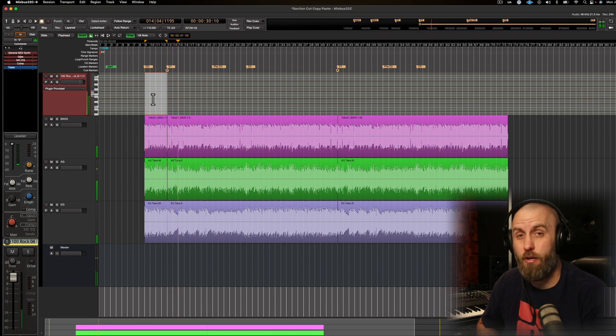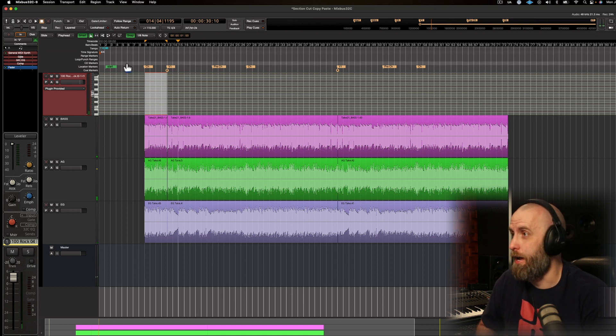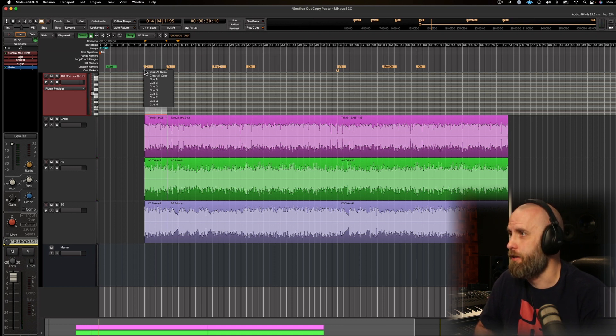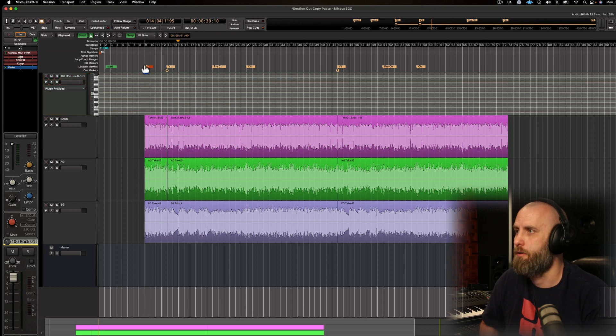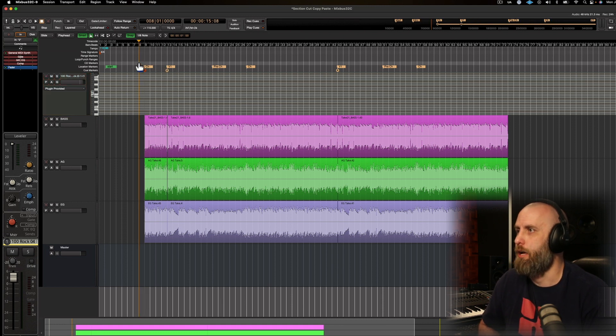Okay, but you notice there weren't any drums there. So I can add that real fast just by right-clicking and adding a cue marker. And now we're going to hear some drums.